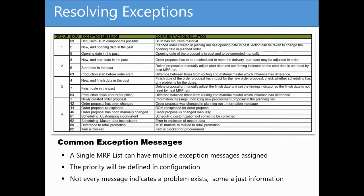In order to resolve exceptions, you'll need to understand the meaning behind the exception message. Here's a breakdown of each exception message by group along with notes on potential resolutions.